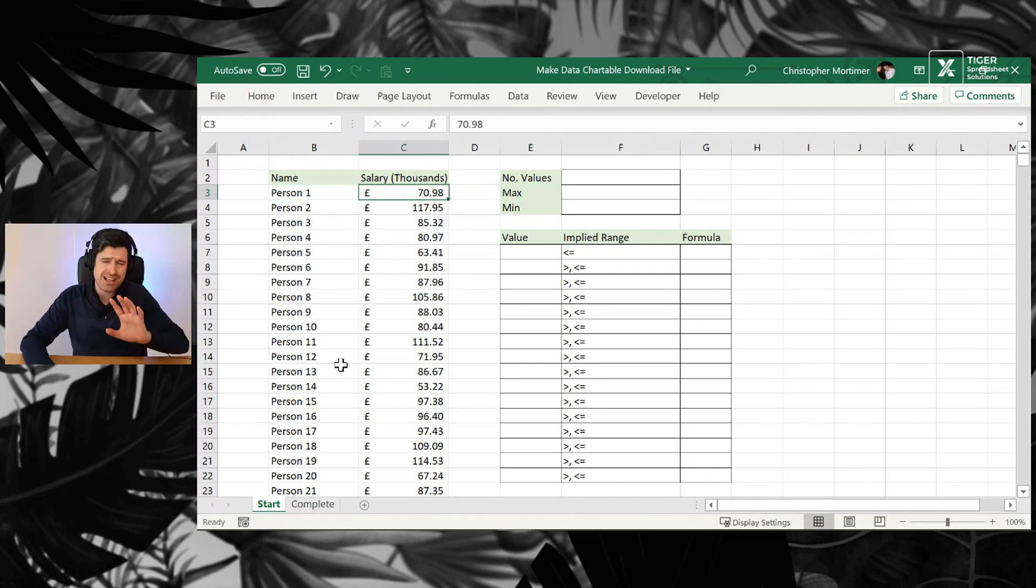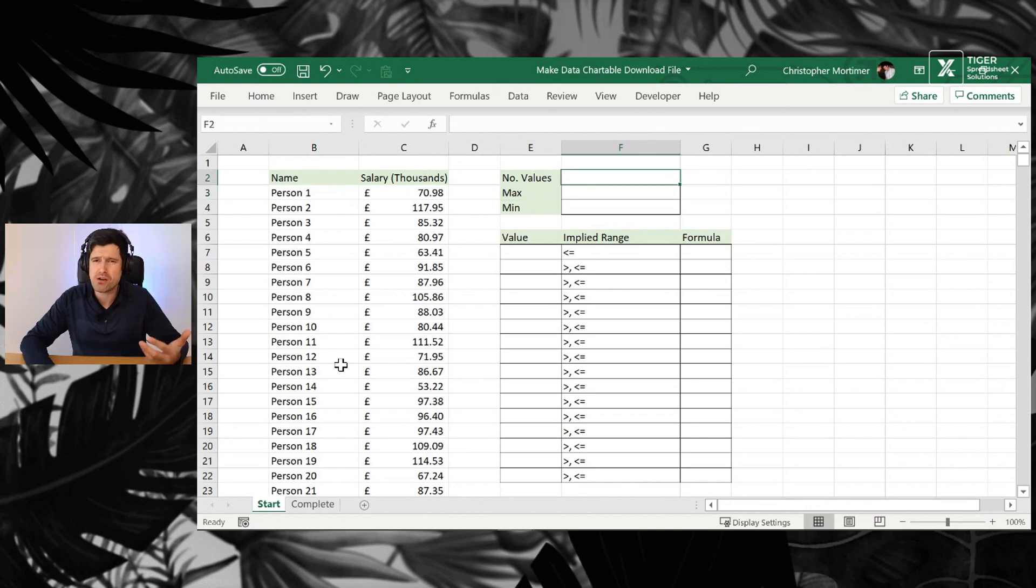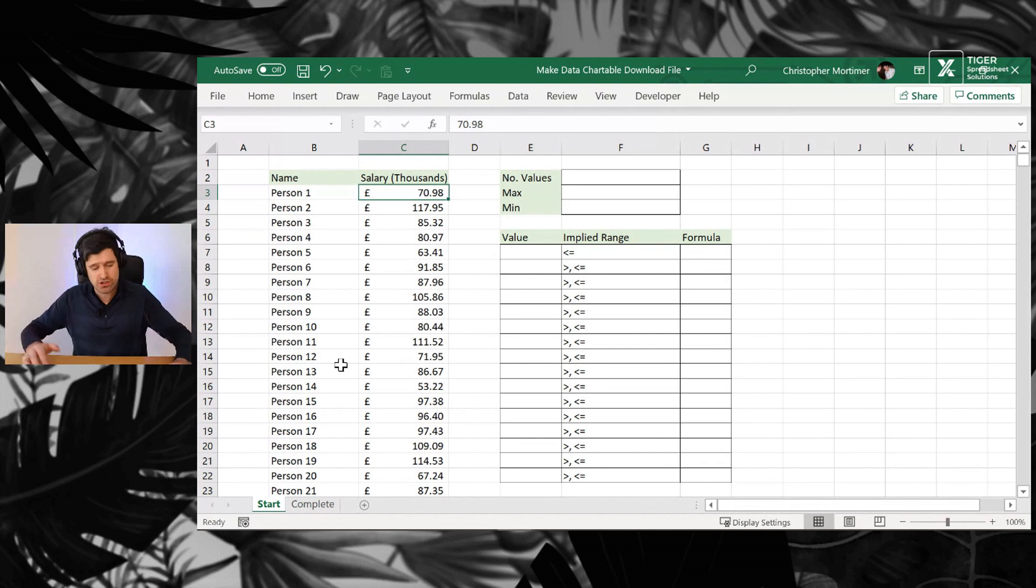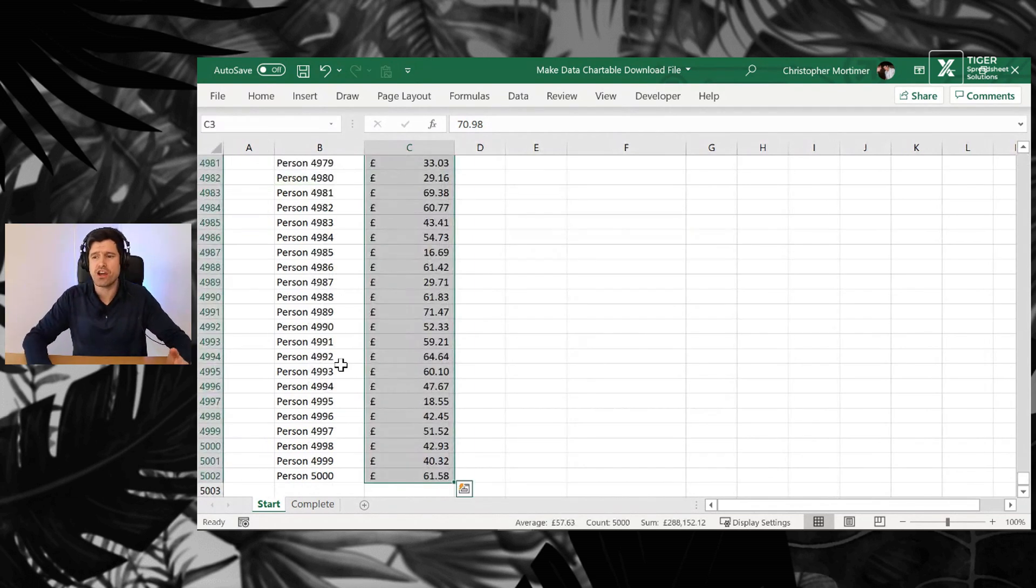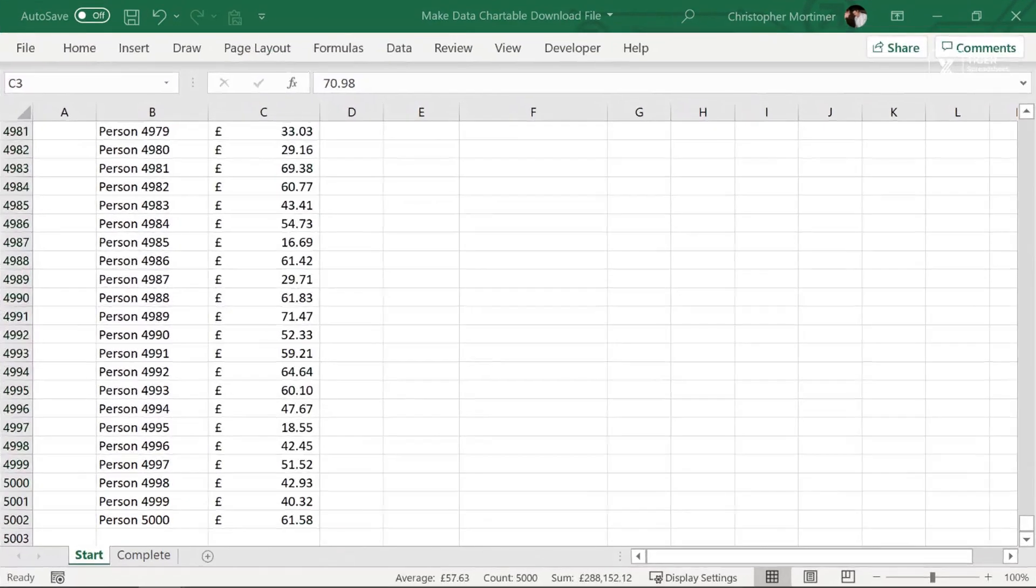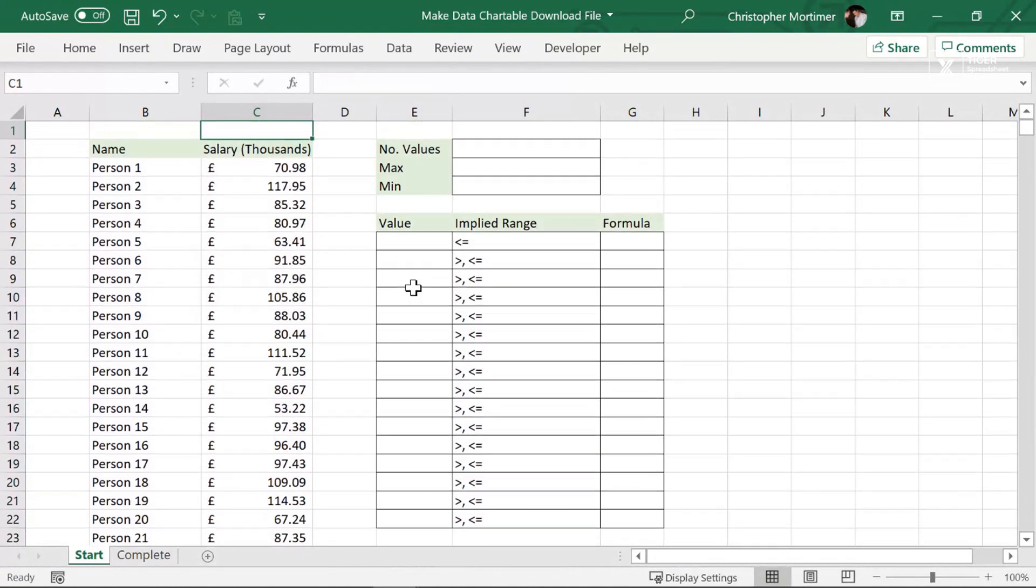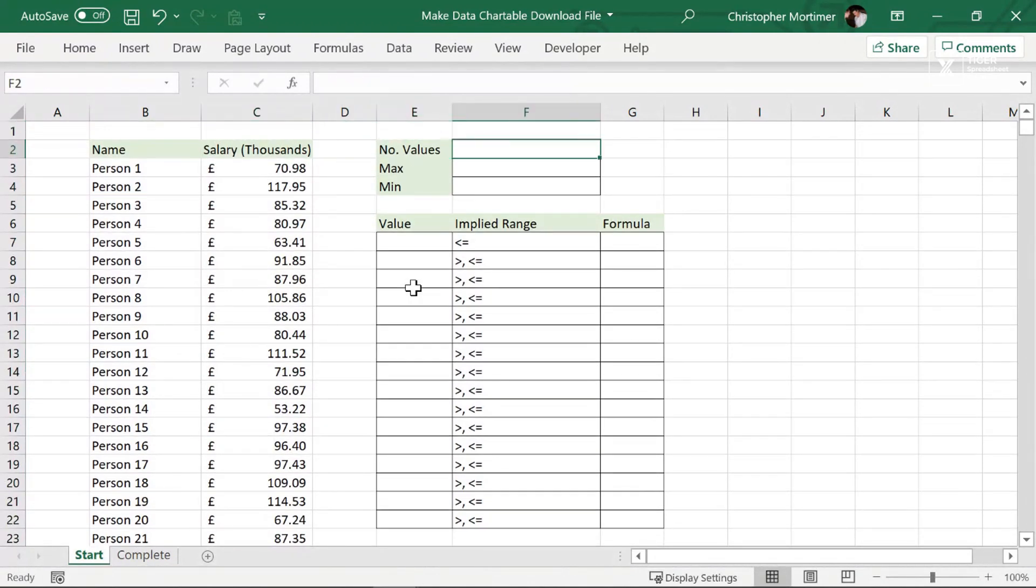So let's do some basic data analysis. First, there's some things we need to know. Firstly, the number of values in the data set. How might you find that out? You could use a COUNTA formula. I'm going to go control shift down. I can see at the bottom of Excel here, we've got a value of 5,000. I'm going to go ahead and just type that in at the top, so I know how many values are in the data set.